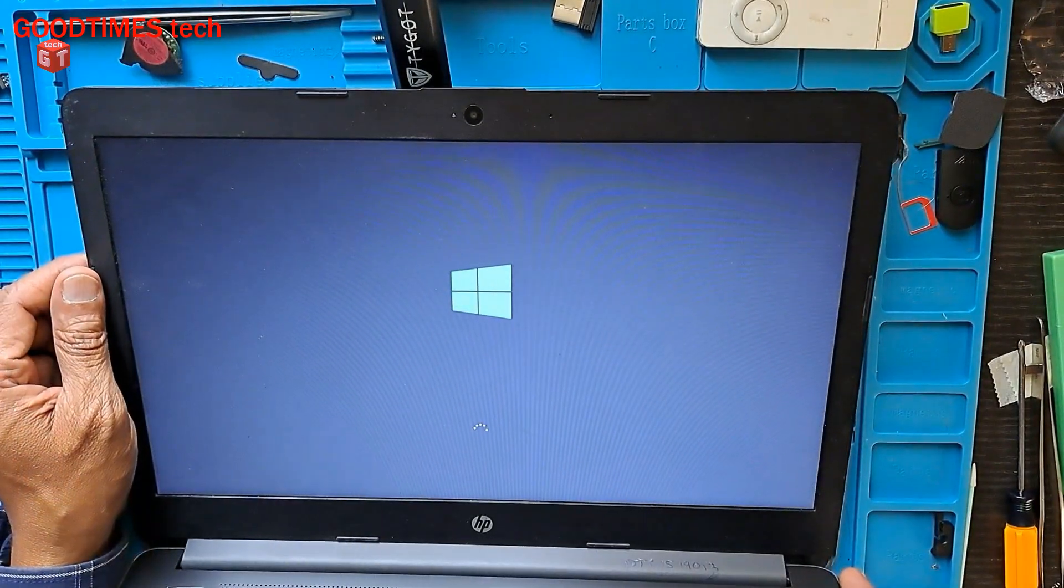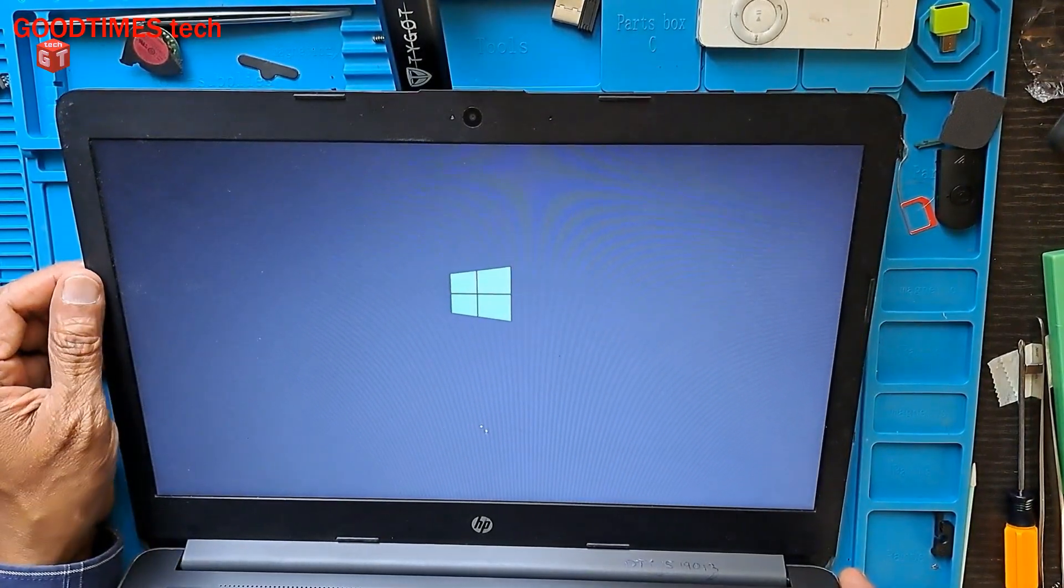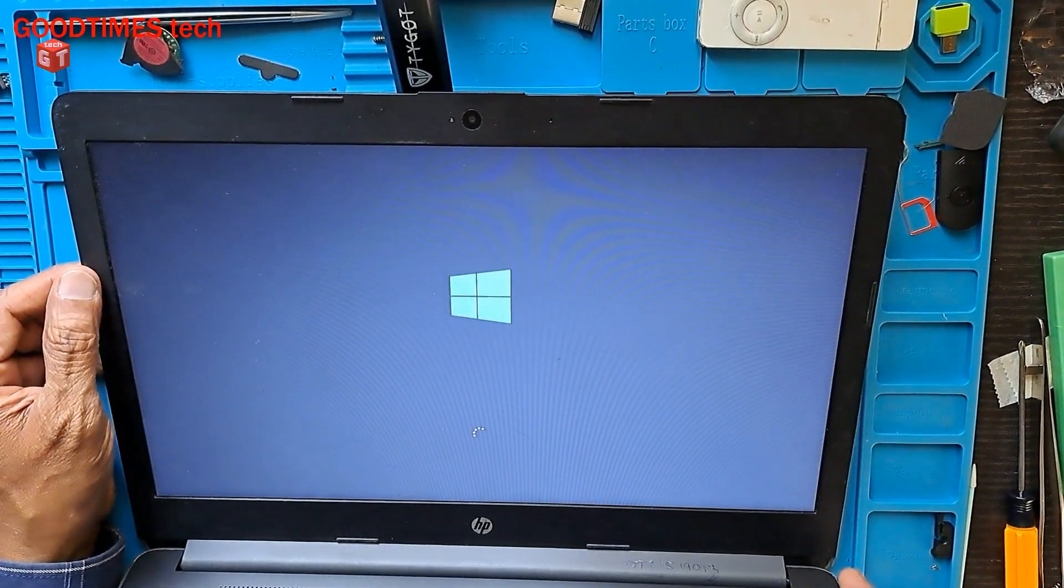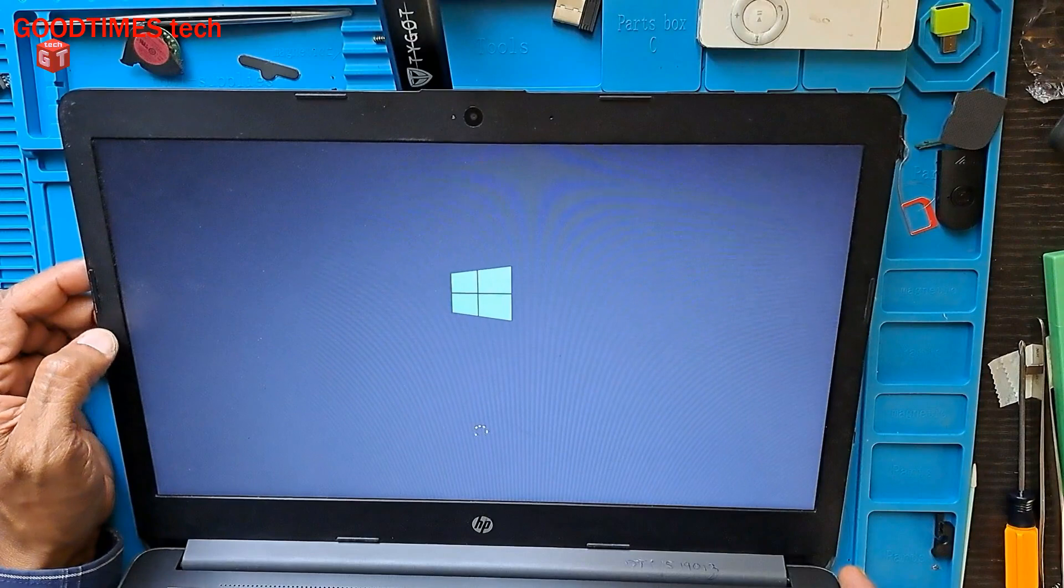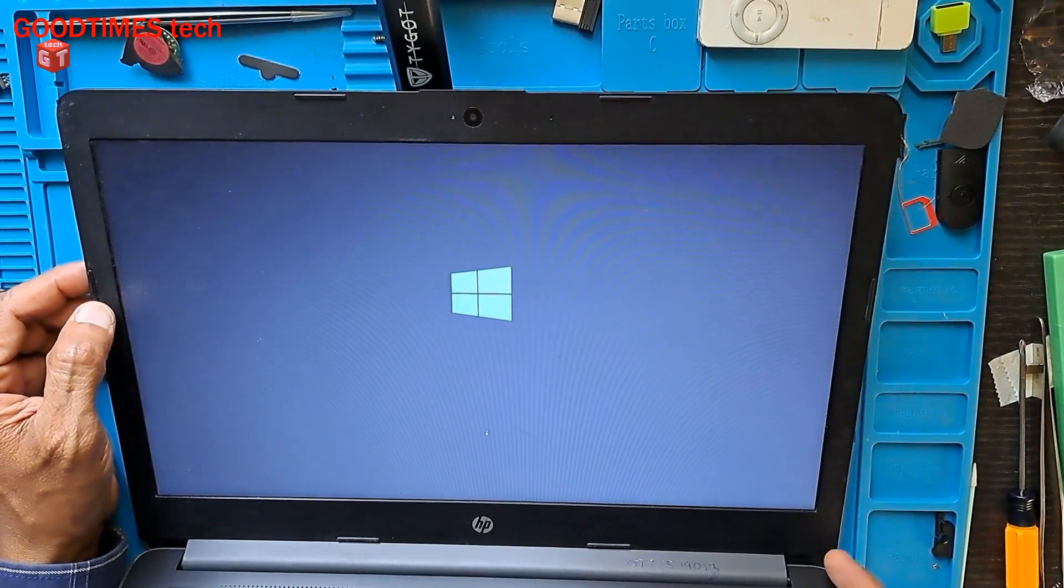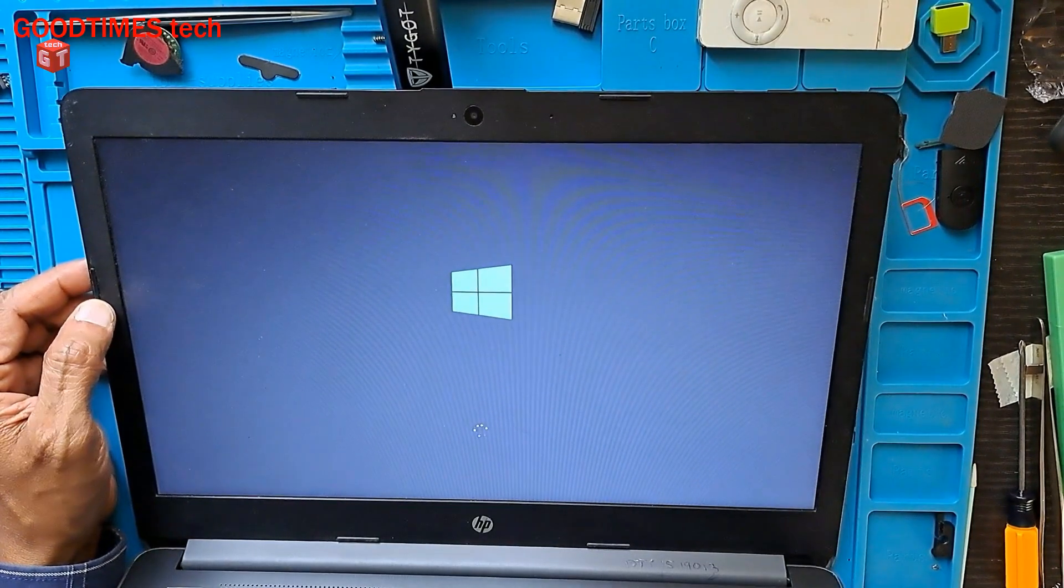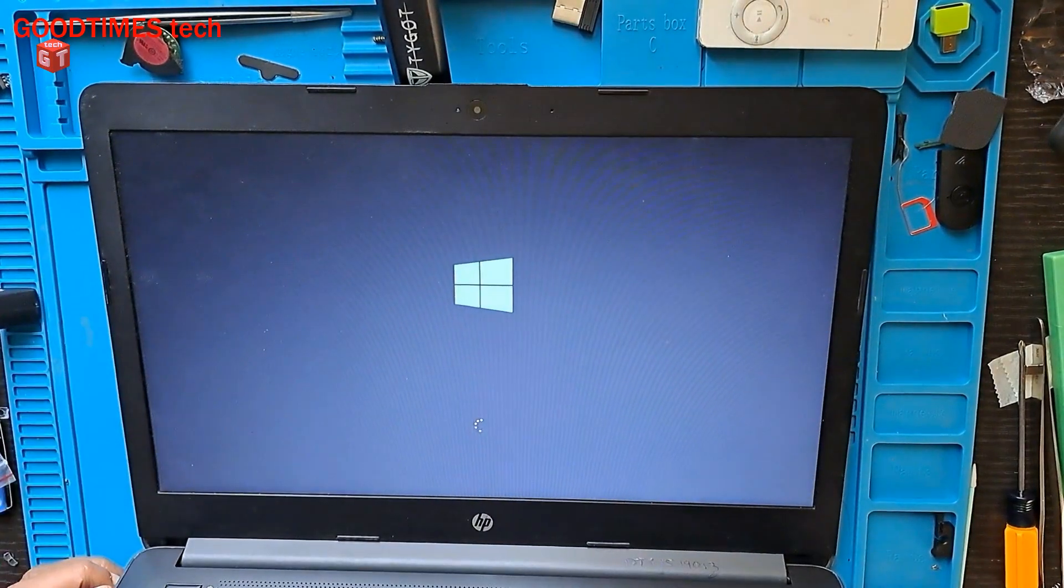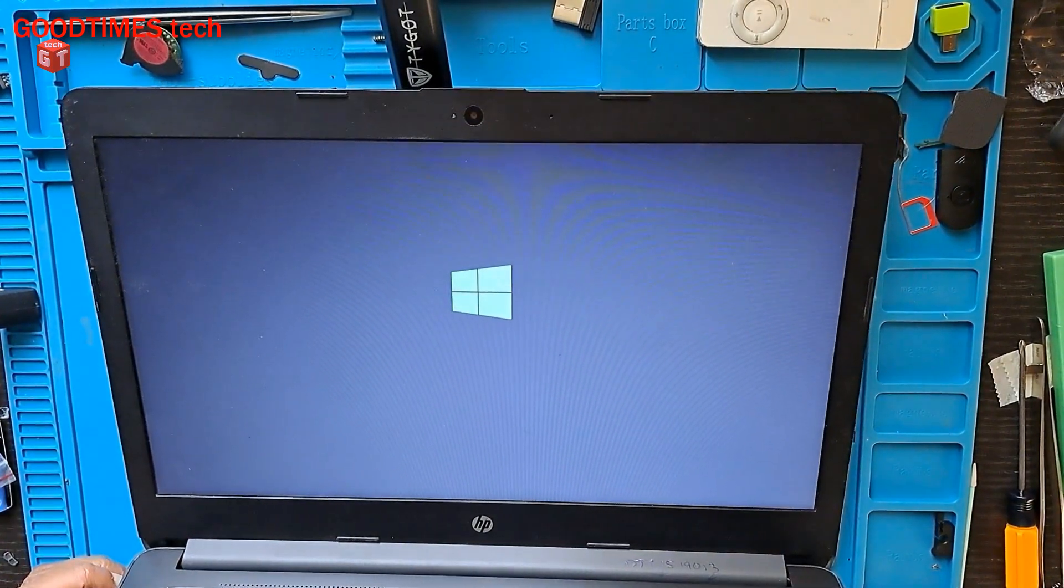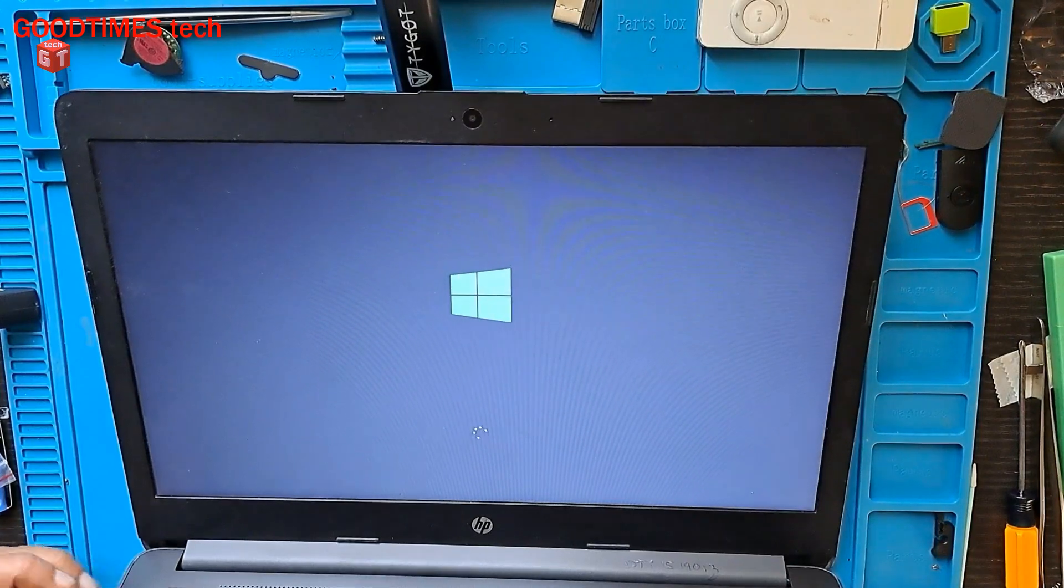Hope this video helps you solve the 'no boot device found' error that comes after replacing the battery on your HP 240 G7 laptop. If this video is helpful, please like, share, and subscribe to our channel. Thank you for watching, everyone. Have a good time.